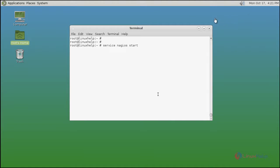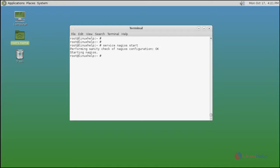After that you start Nagios. Just use service command like this and press enter. Now Nagios is started.